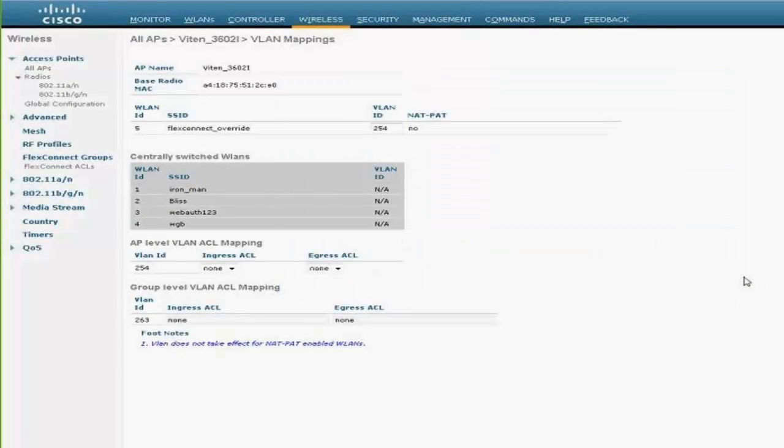So as you can see, the VLAN override for local switching is working as expected. Thanks.